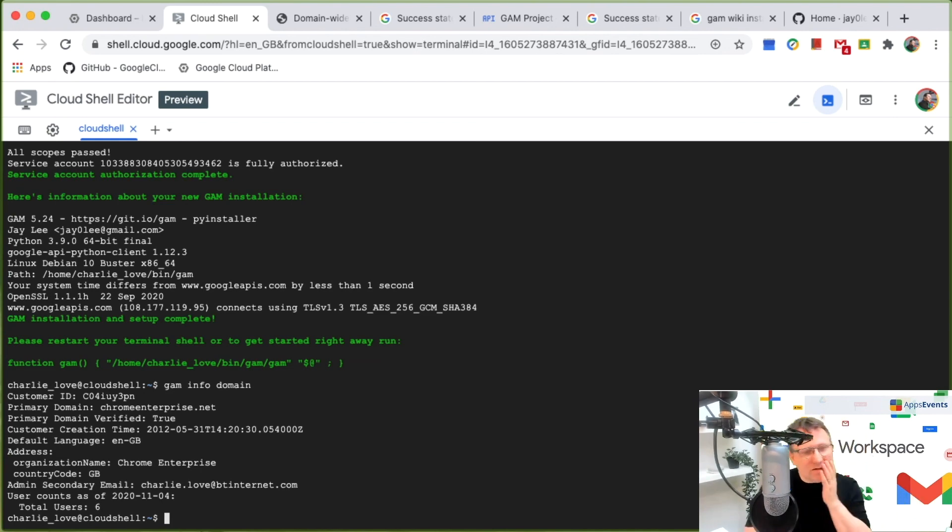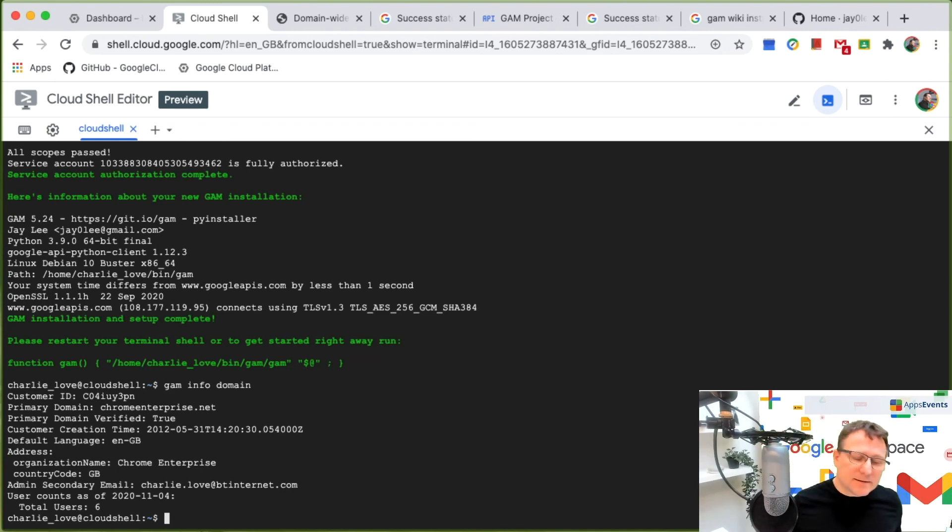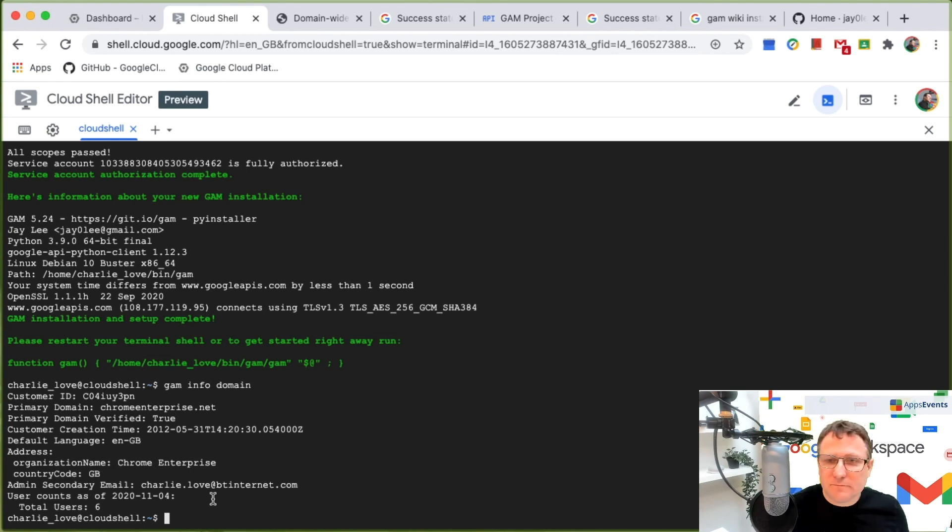That's installing GAM. That's all that's required. And yeah, thanks for watching this quick tutorial from Apps, Events and Acer.